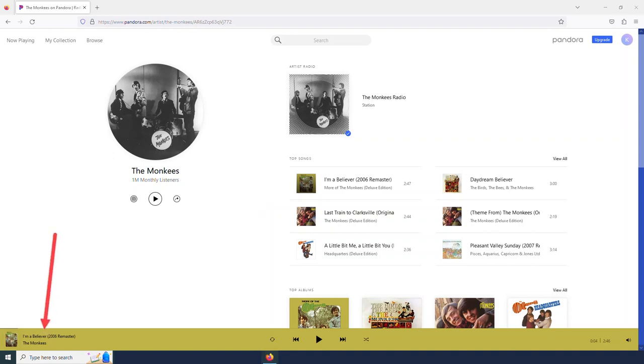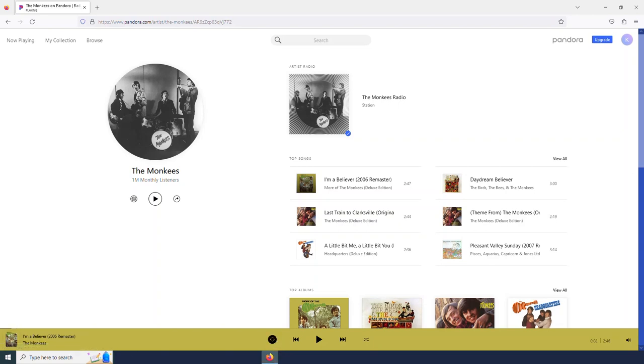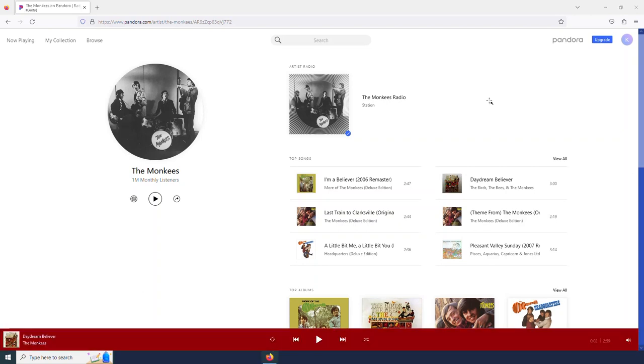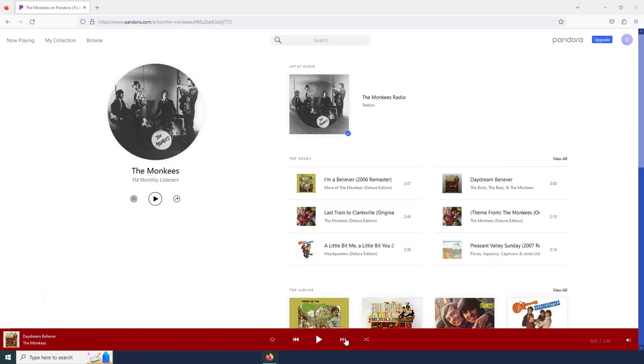Here we see the song that is being played. Here is our play button. This is our repeat button. If I select that once, it will repeat this song. And since I am on the Monkeys page, if I select this next arrow, it will just begin playing me another Monkeys song.